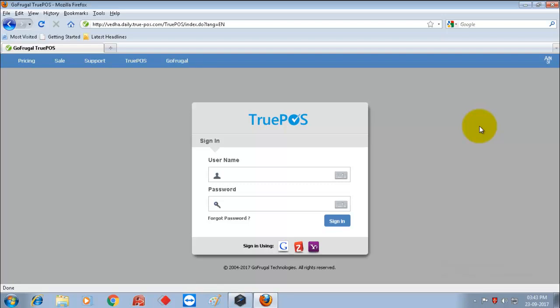Now open the Firefox and enter your TruePos URL and login with your registered user and password.